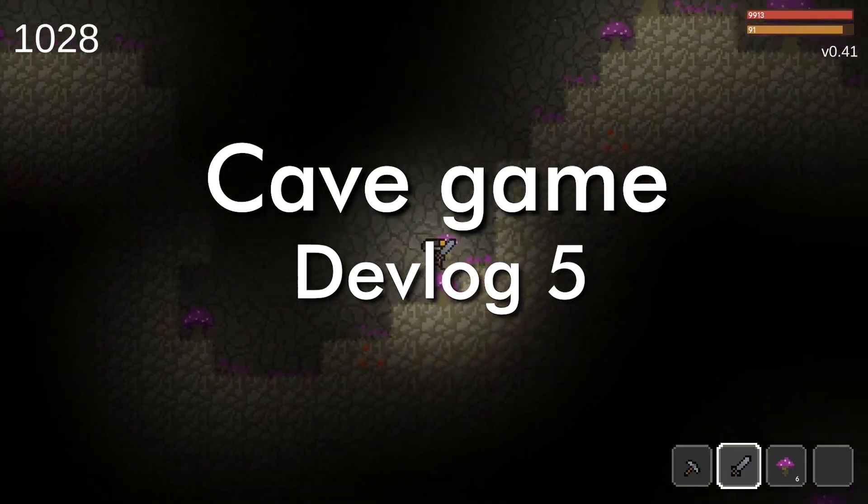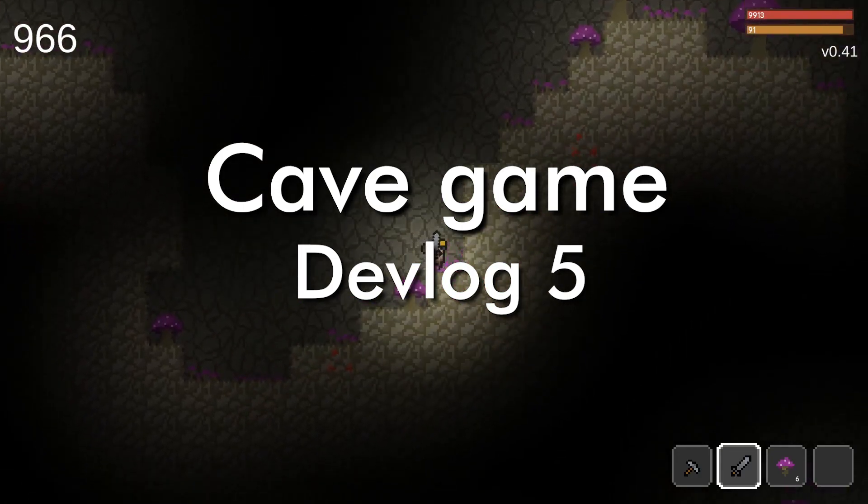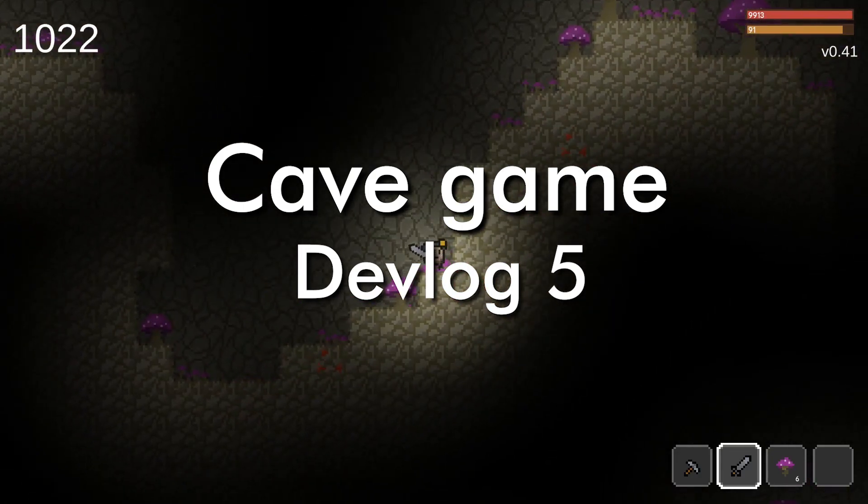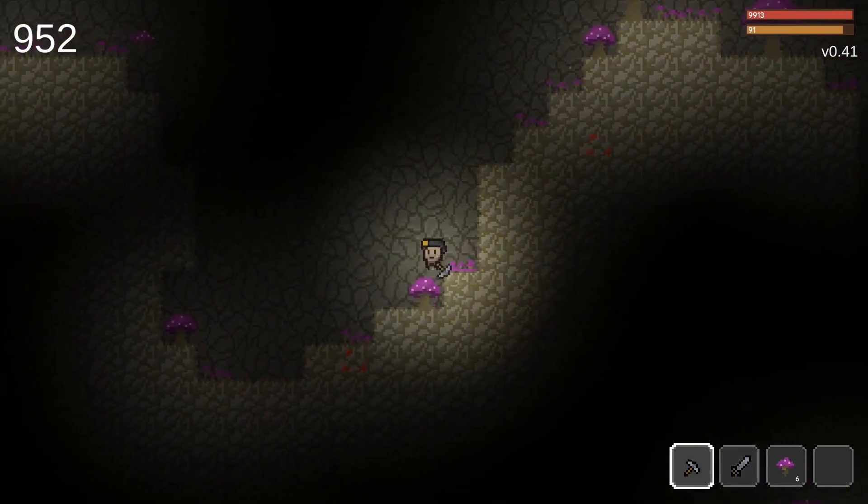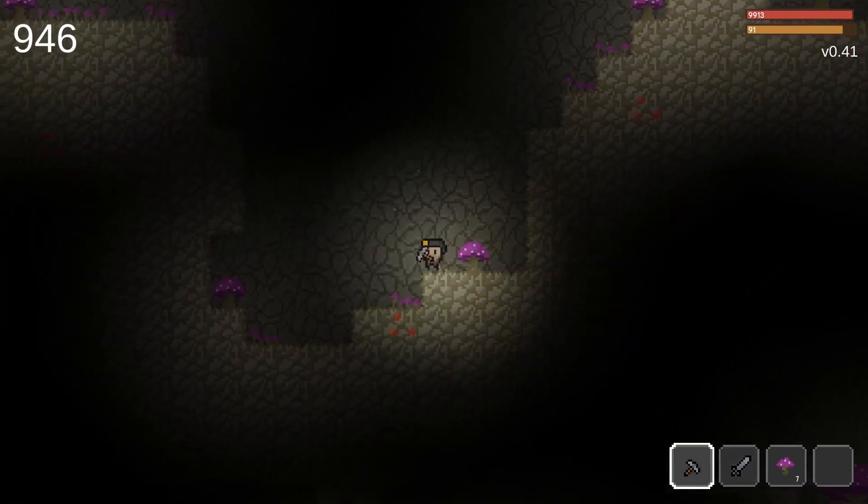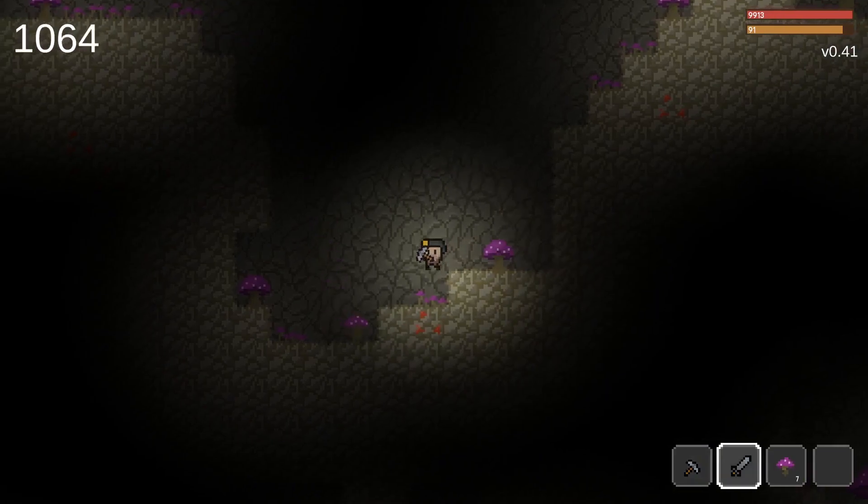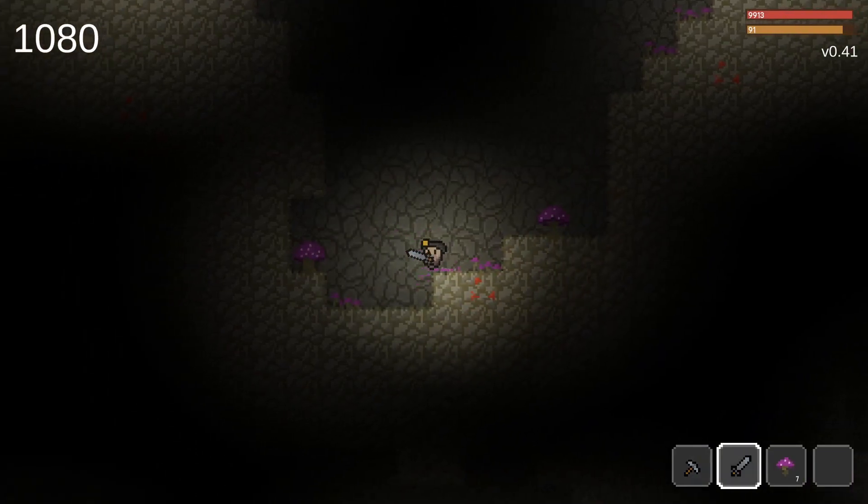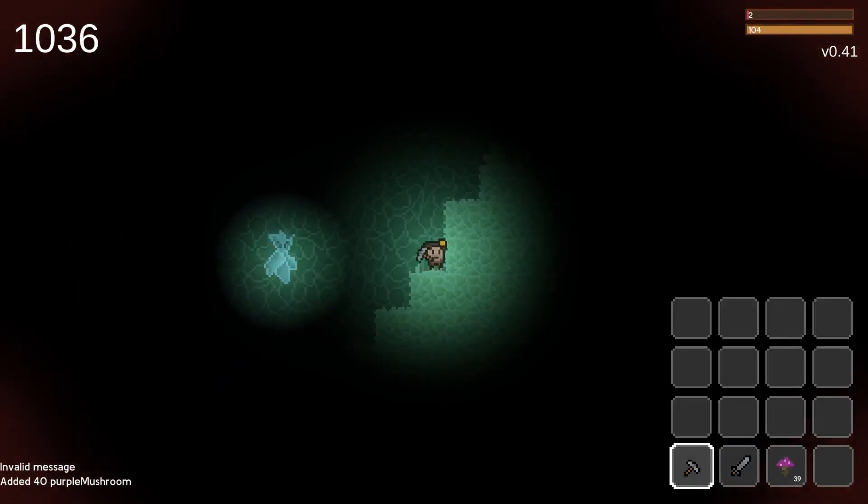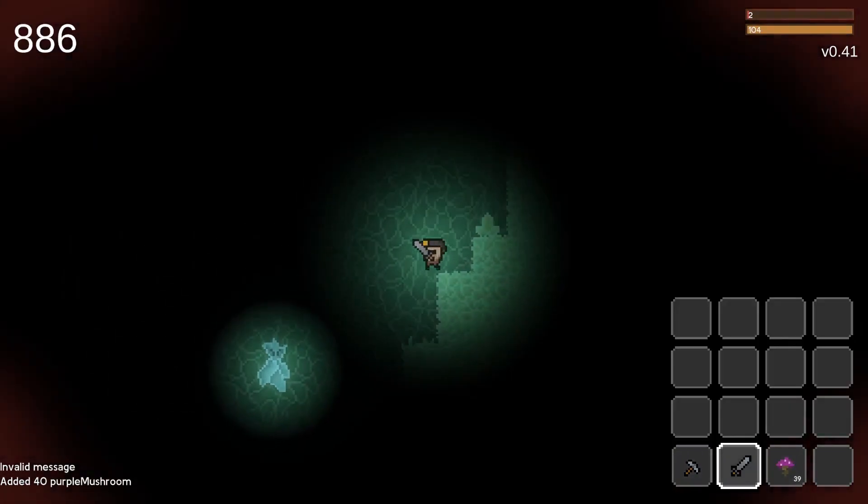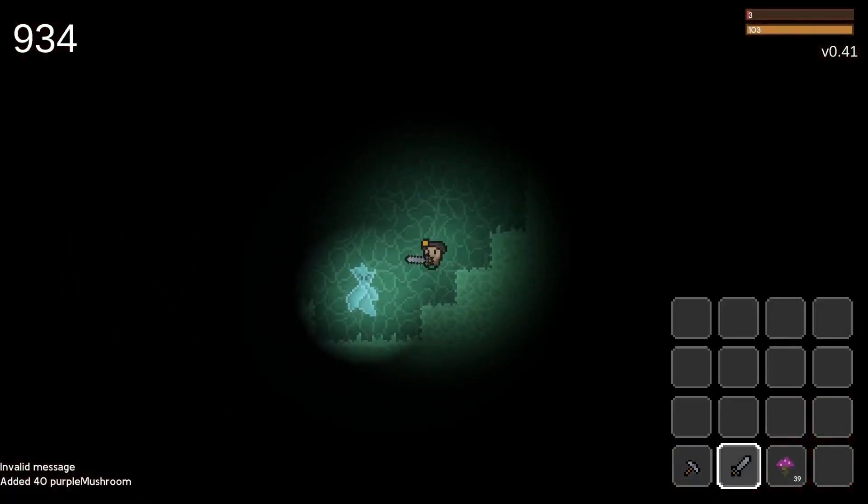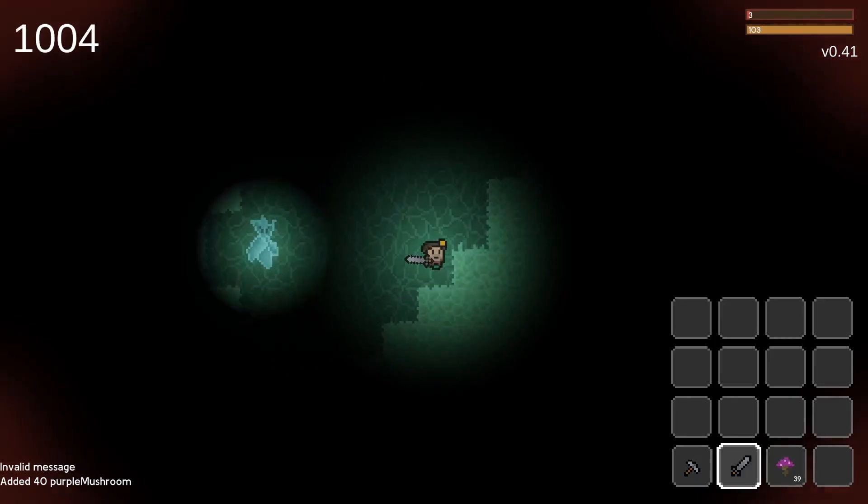Hello and welcome to another devlog of our multiplayer cave game. These two weeks we've been working on the entity system. We added only two mobs but we definitely plan to add a whole lot more.